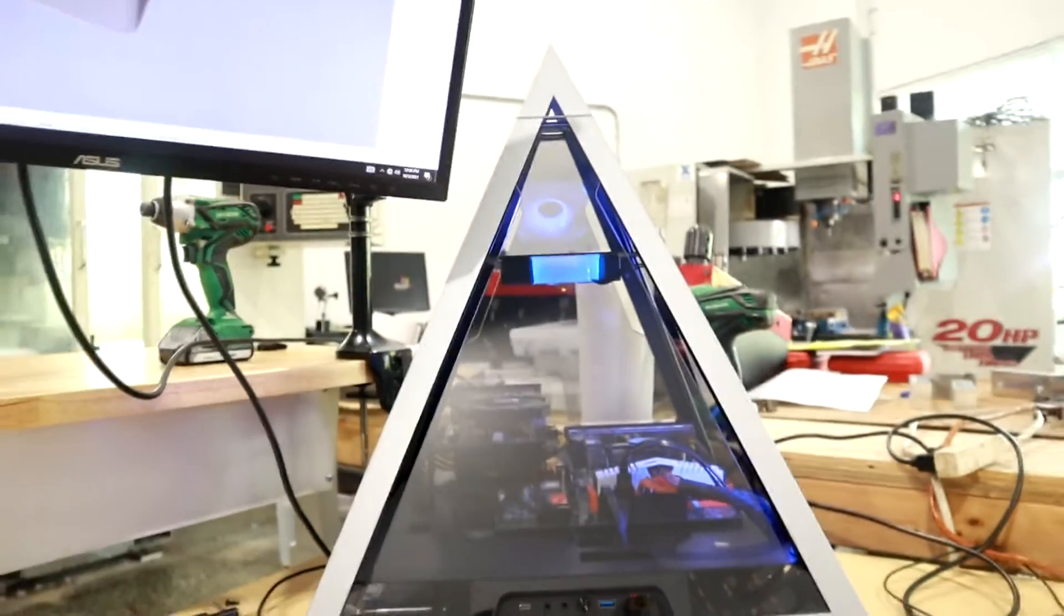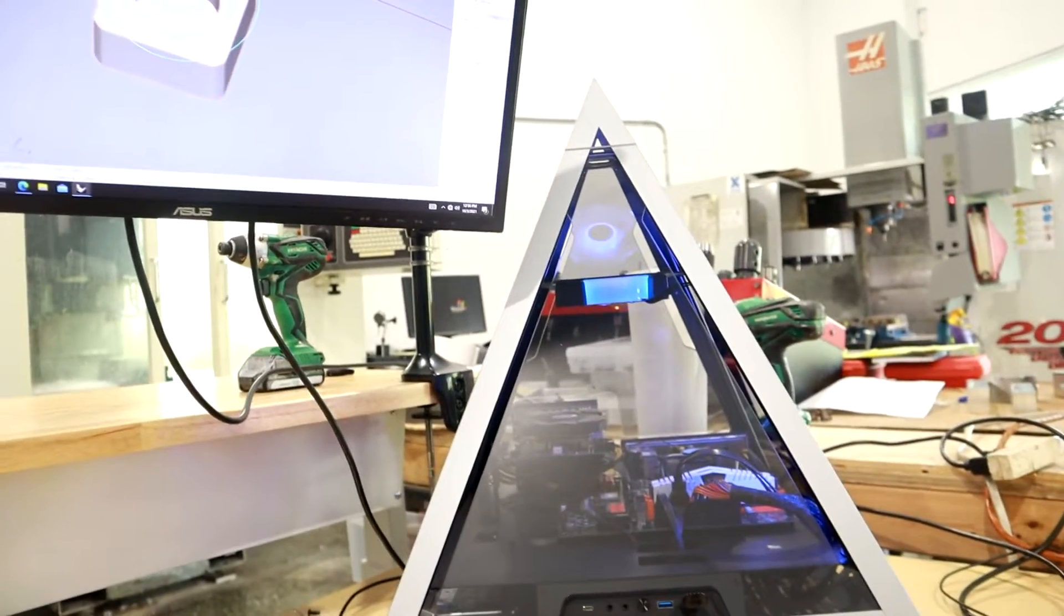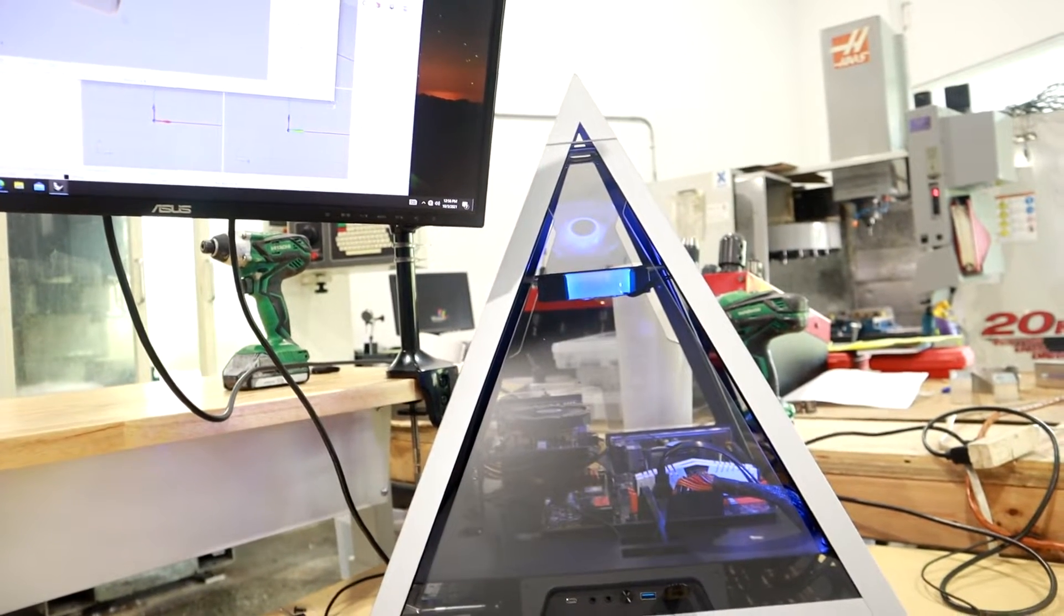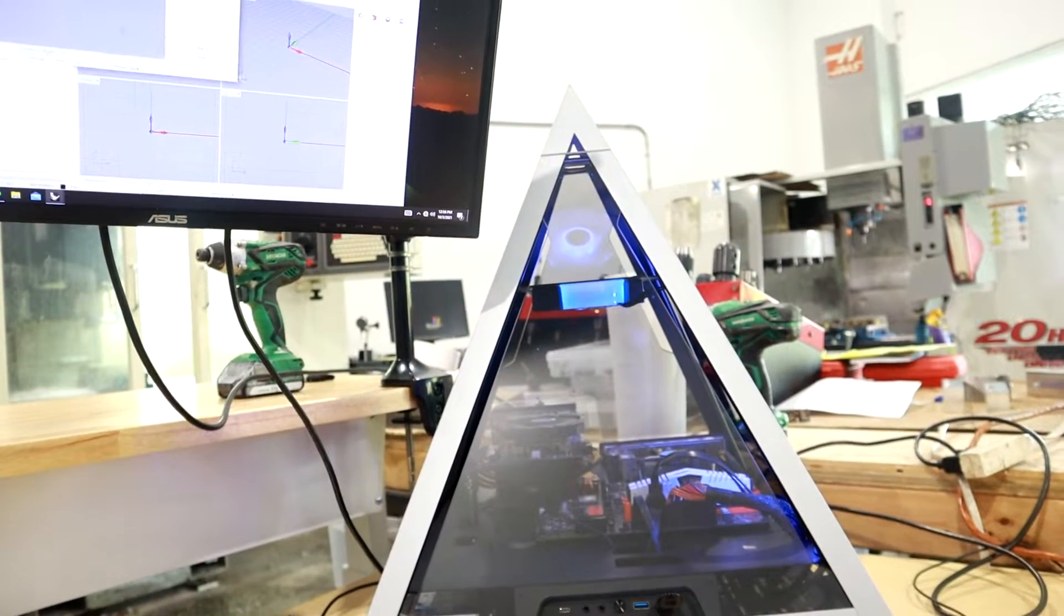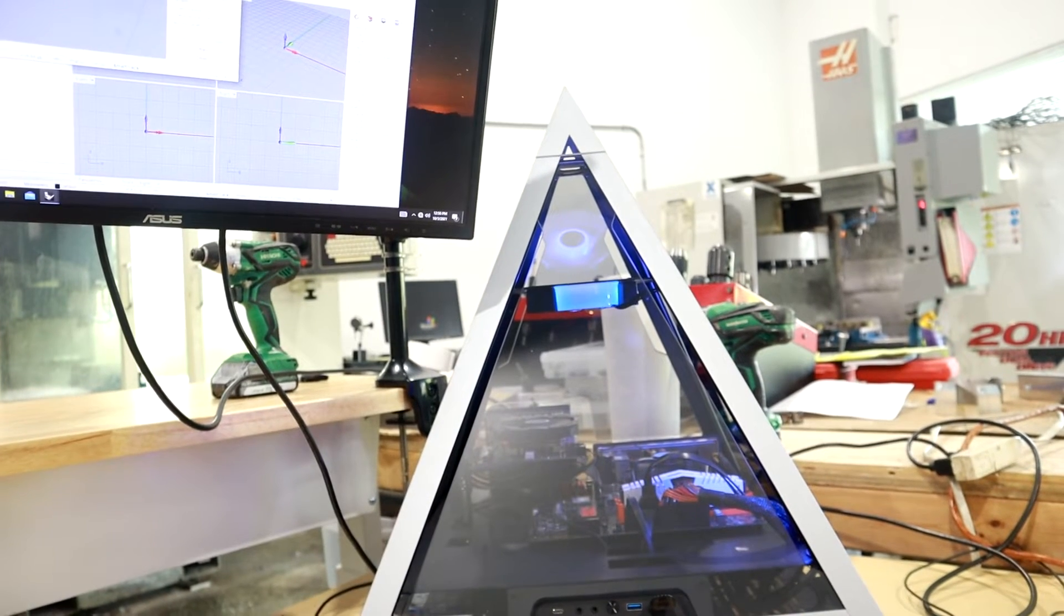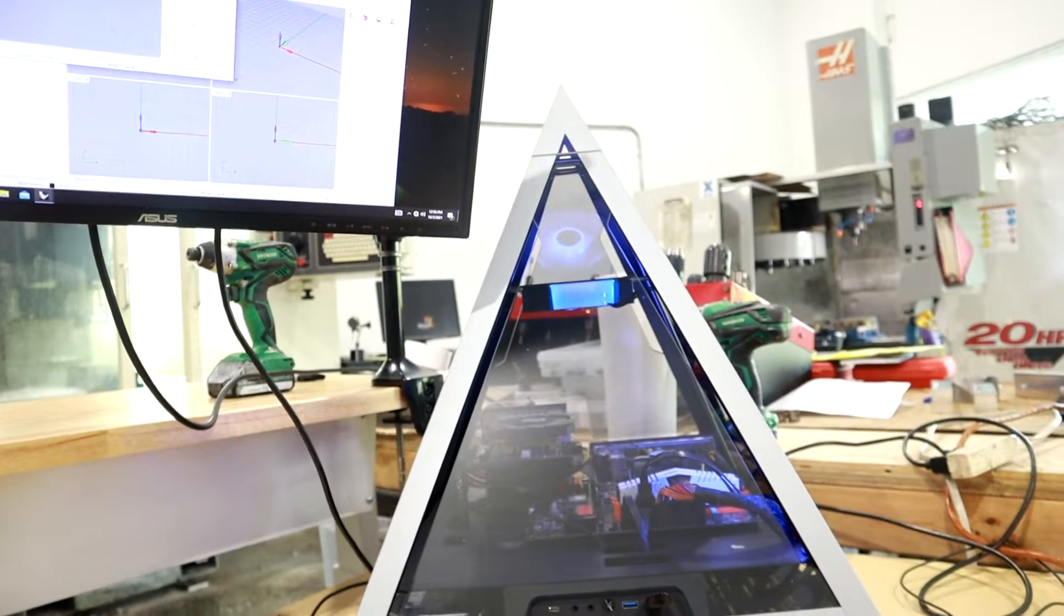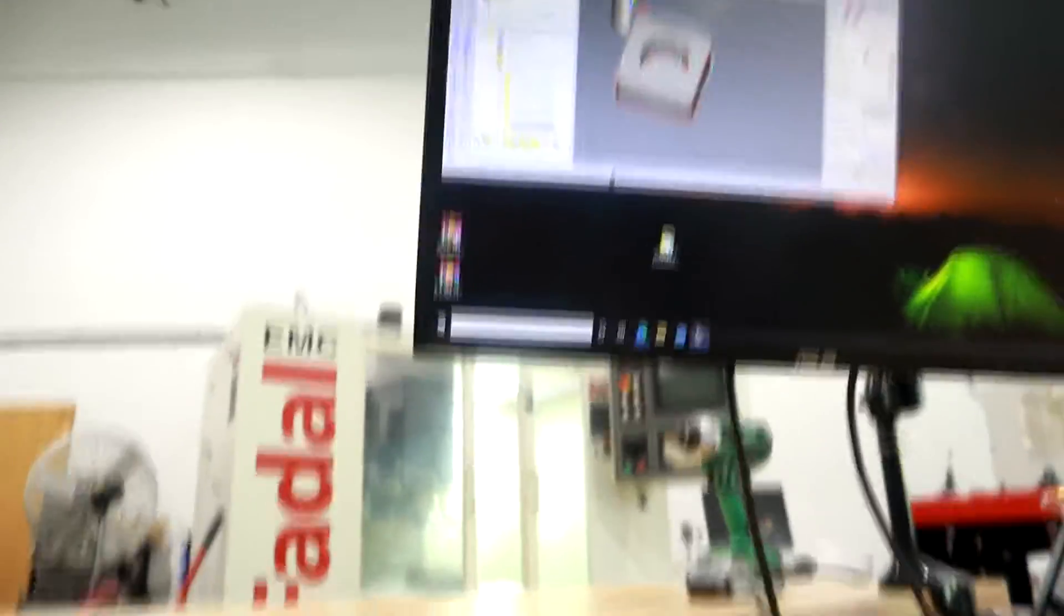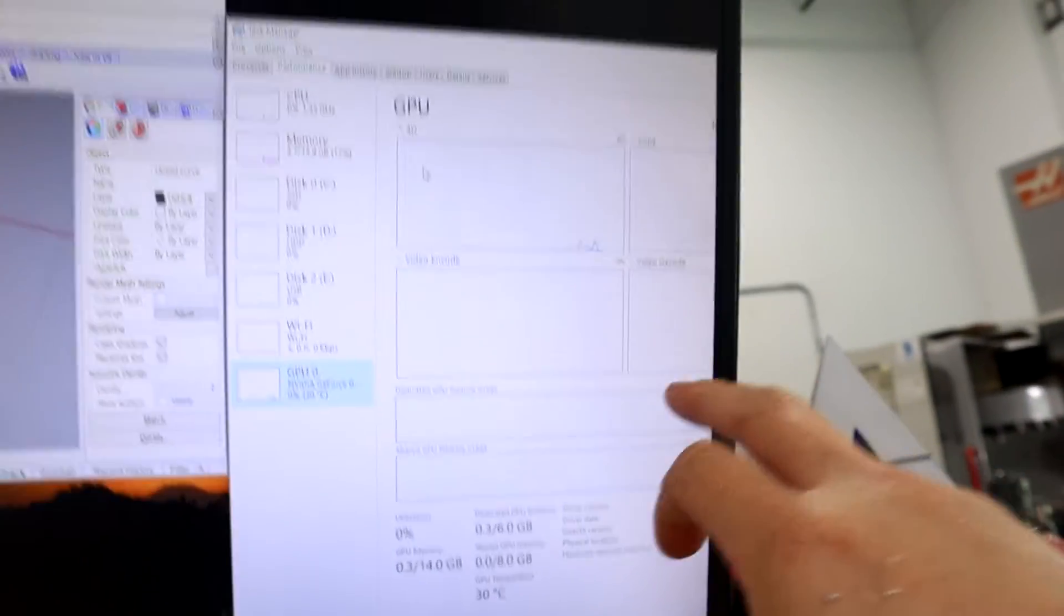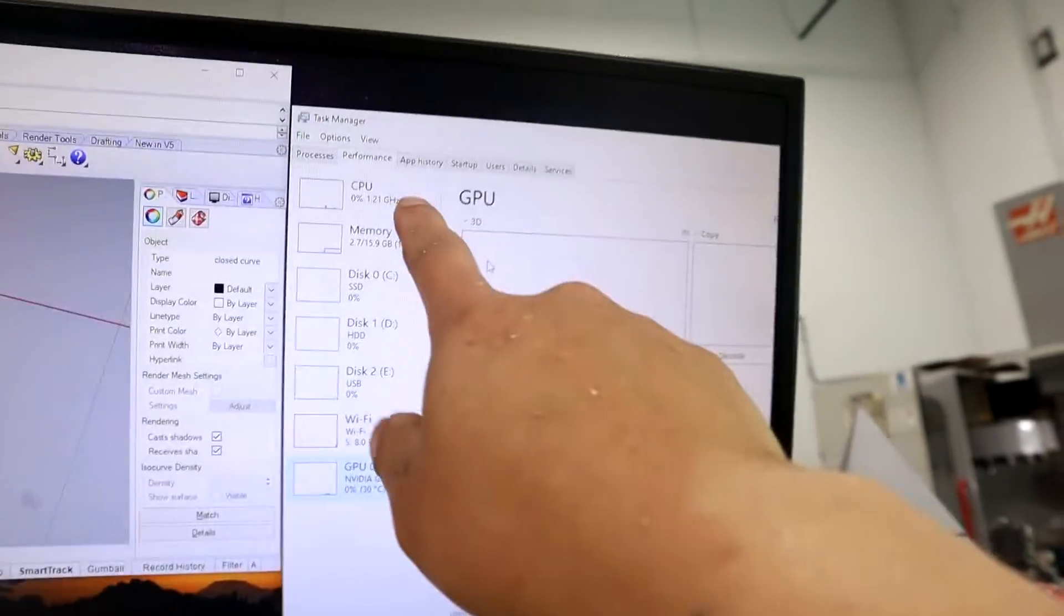Before I do that, since this video is about the computer, I wanted to see how much better this computer is for using this type of software. So what I'm going to do is run this simulation and see how much of the graphics card and the processor is being used.